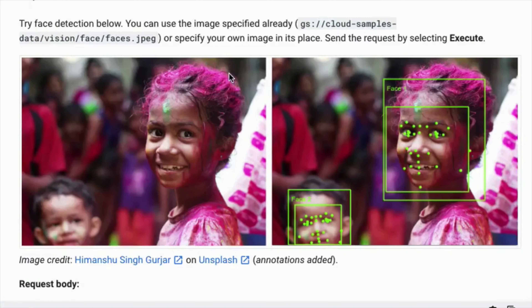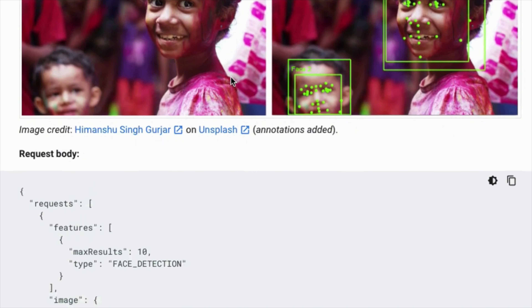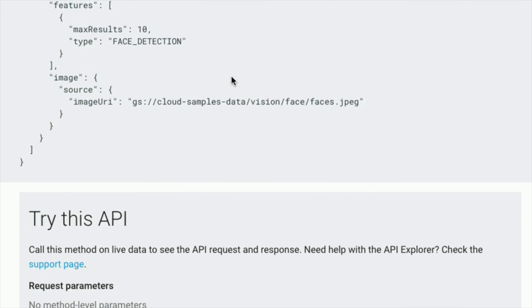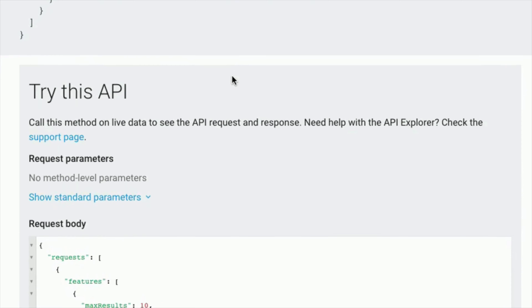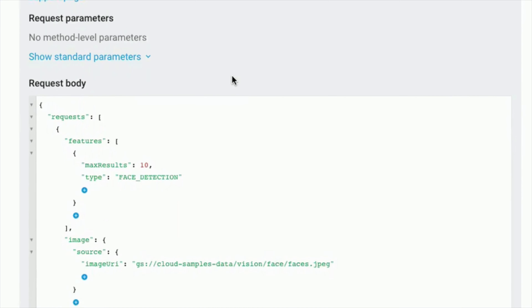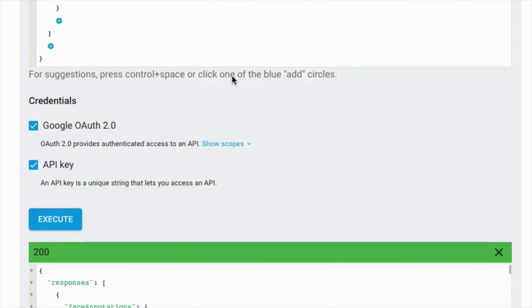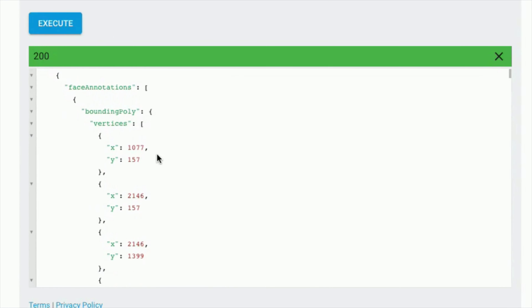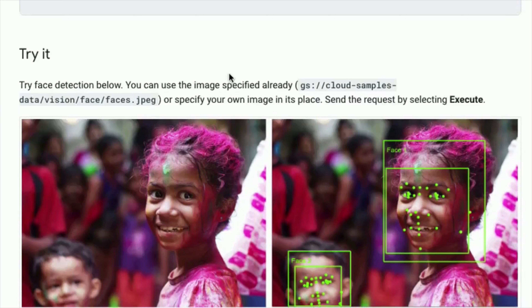Let me share an example. In the Vision Face Detection API, we can simply call the API sending an image with it, and it will return a JSON response like this. You can see the JSON response is very easy to read — it contains all the details on the faces, the coordinates of the faces, and the bounding boxes. You can see the different points of the faces as in the picture. It also marks the eyes, the nose, the cheeks, and the lips.